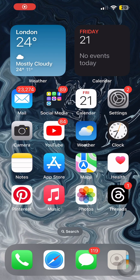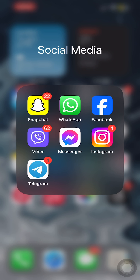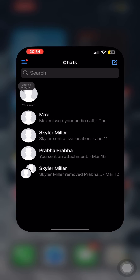Hey guys, welcome back to our YouTube channel. In today's video, I'm going to show you how to remove non-friends from Messenger. First of all, launch the Messenger application on your mobile device.